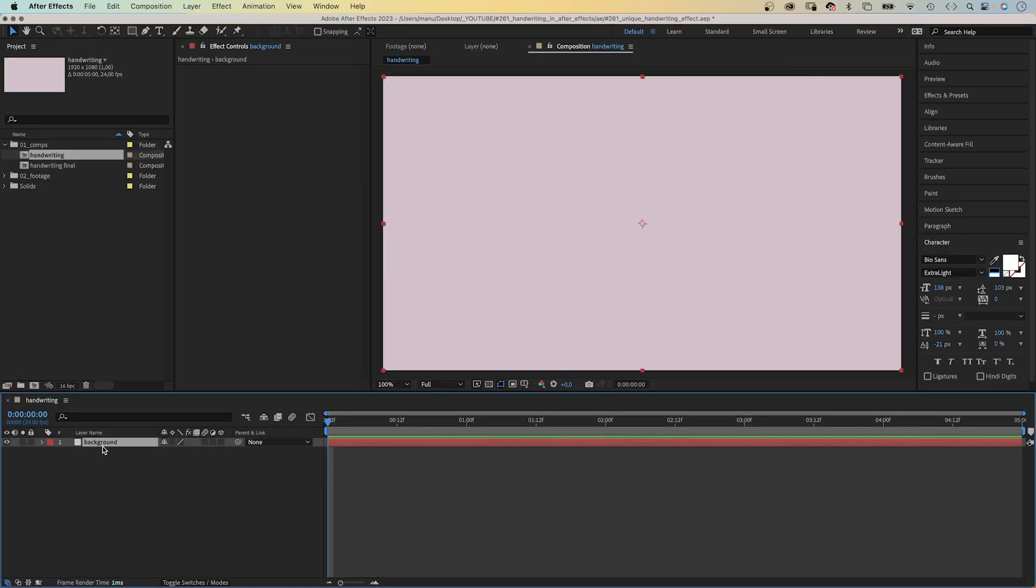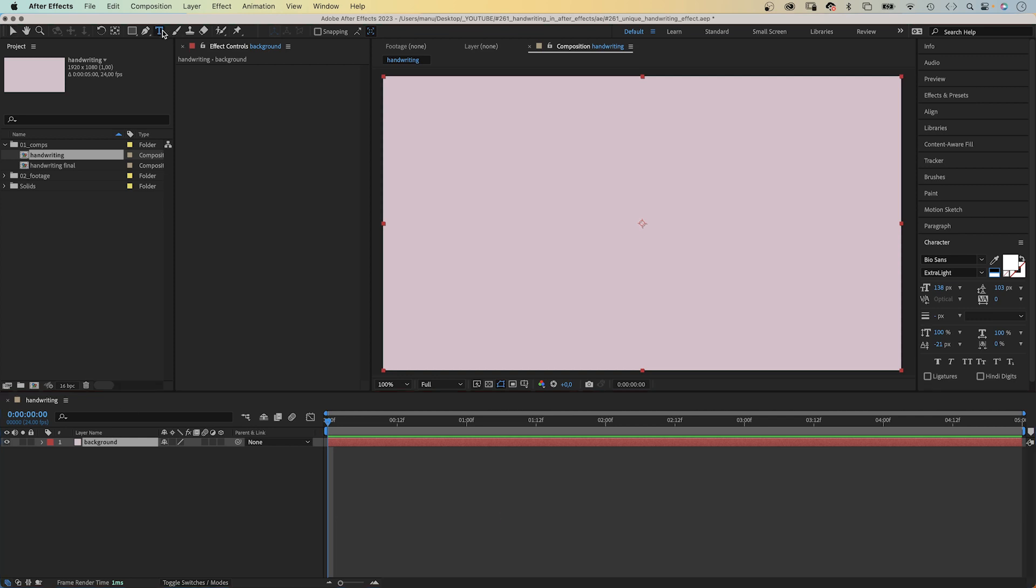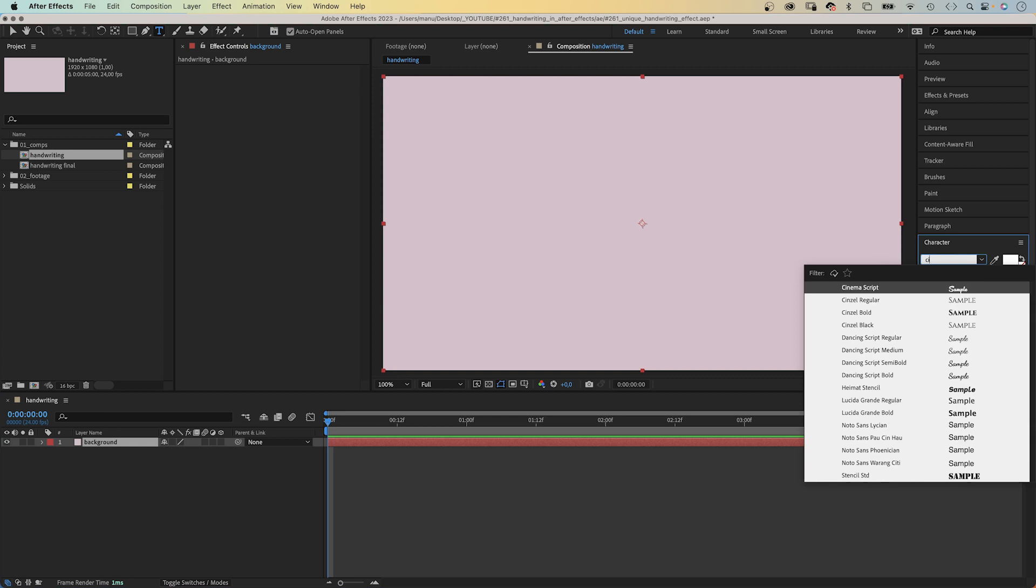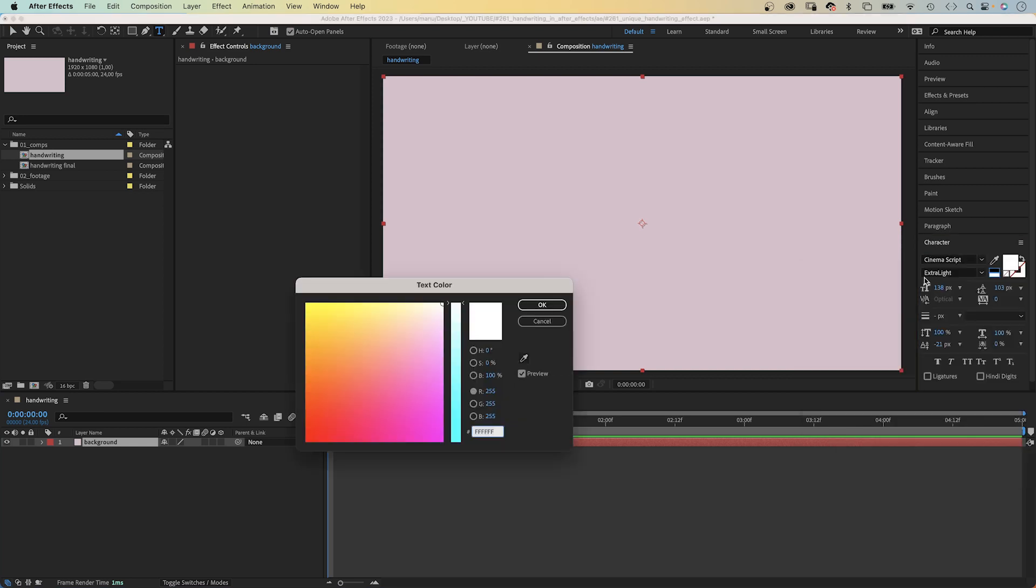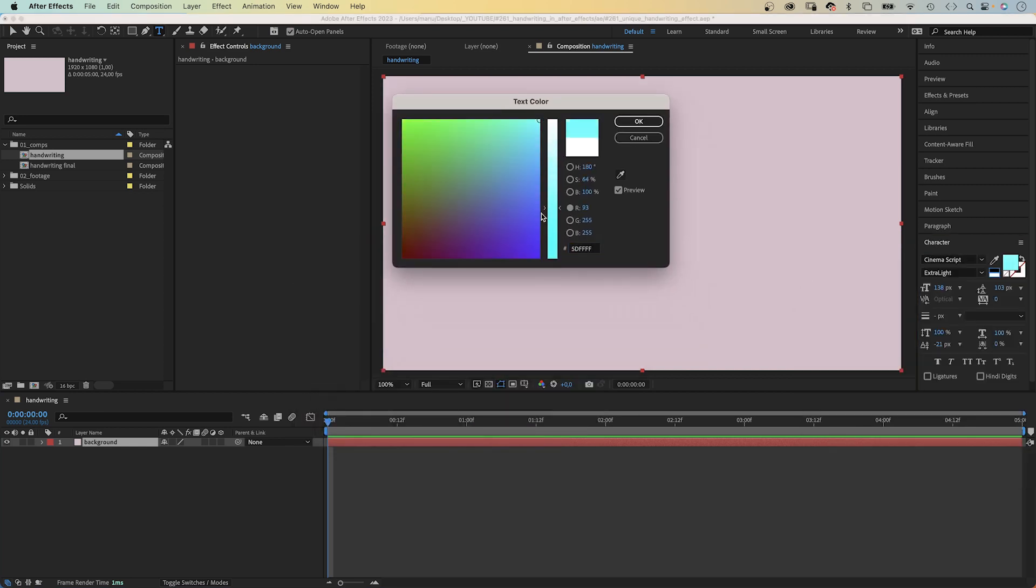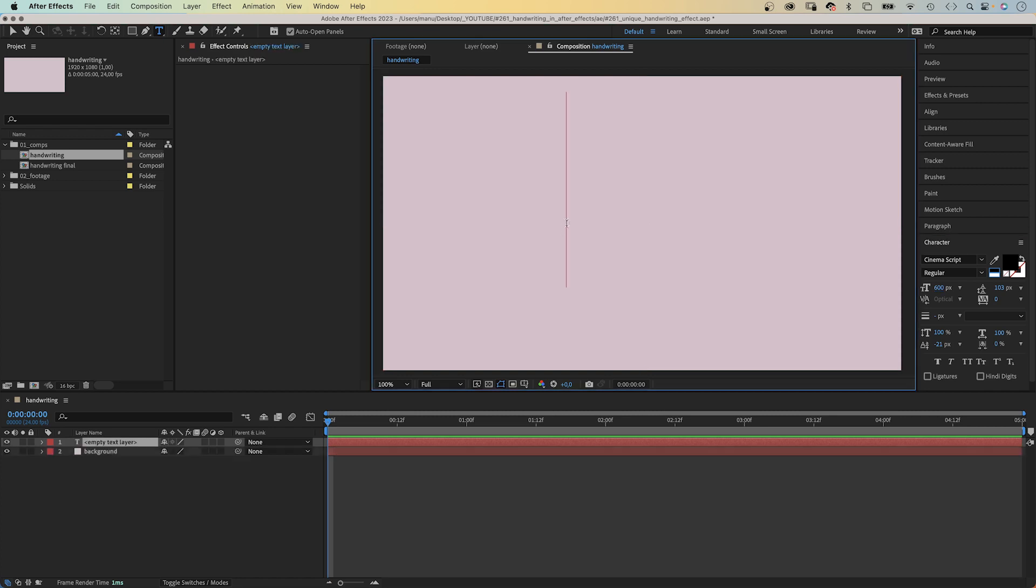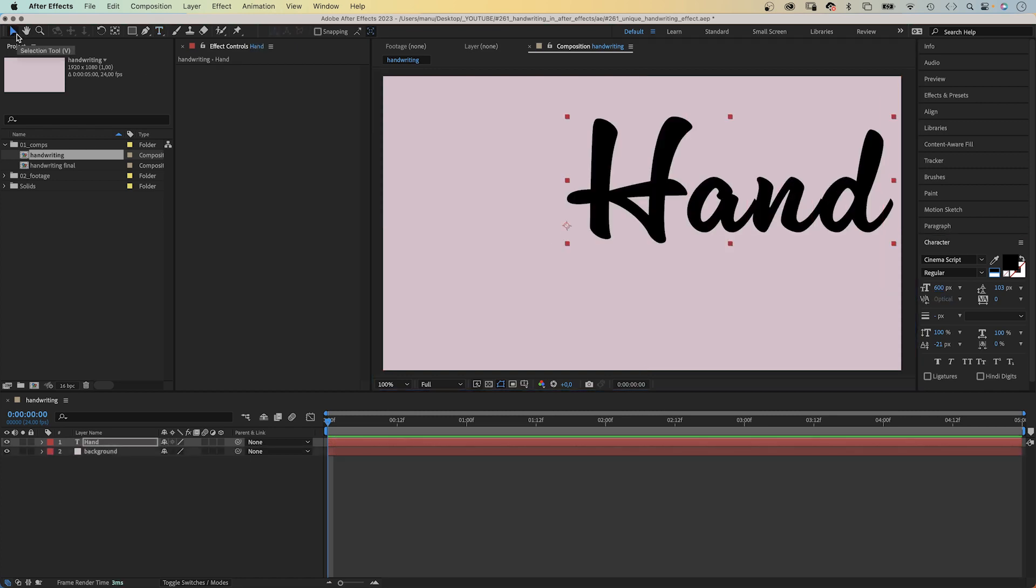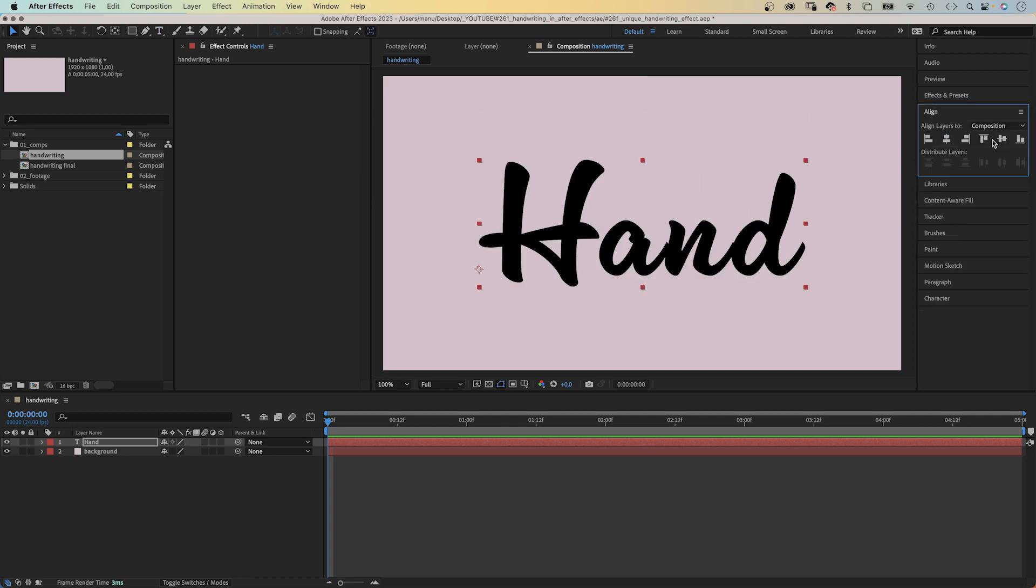I've already created a comp and added a simple background solid. We grab the type tool, then in the character window, let's choose the cinema script as font. Black. We set the size to 600 pixels. Let's add some text. Capital H. We switch back to the selection tool. And in the align window, let's center the text layer.